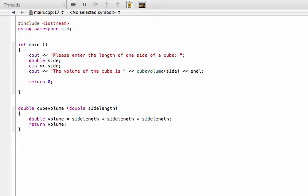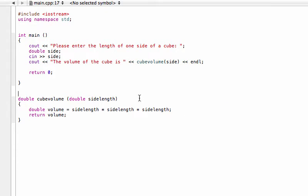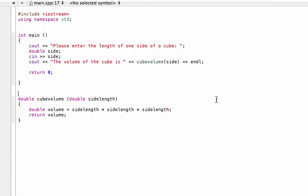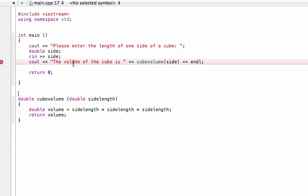So if we go and build that, we try and compile it, and it's going to give us this error here saying that cubeVolume is not declared in this scope.